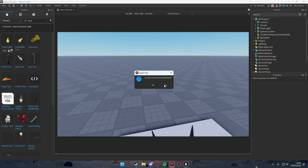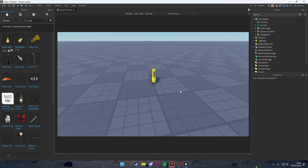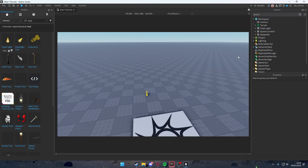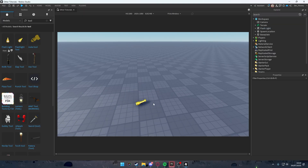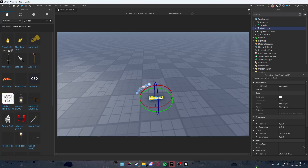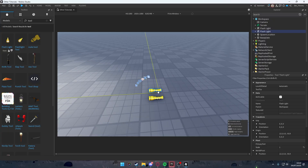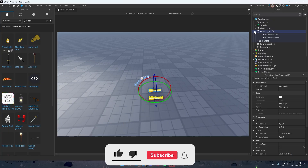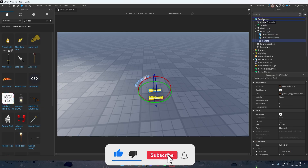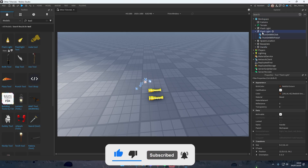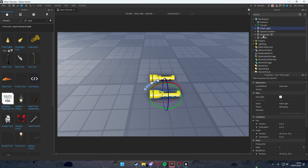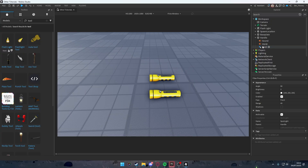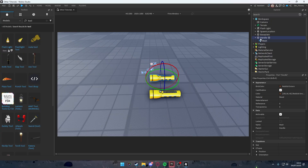I'll use the flashlight. Click okay, and I want it in the starter pack. Now you have a tool in your workspace. I'm going to position it — boom — then duplicate it by pressing Ctrl+D. You now have two flashlights. Take the handle from one flashlight and put it inside the workspace, then delete the one that has no handle. Now you have a tool flashlight with a handle inside.